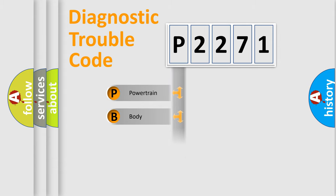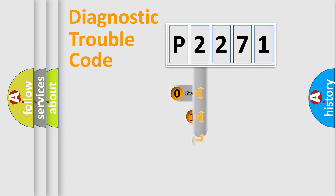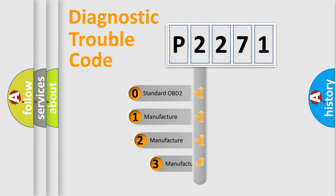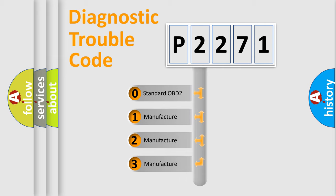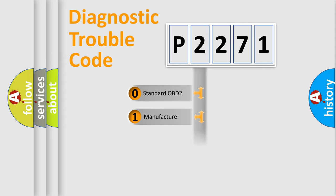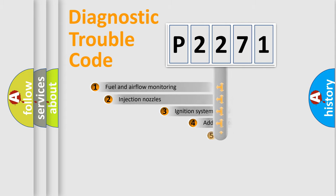Powertrain, Body, Chassis, Network. This distribution is defined in the first character code. If the second character is expressed as zero, it is a standardized error. In the case of numbers 1, 2, 3, it is a manufacturer-specific error expression.